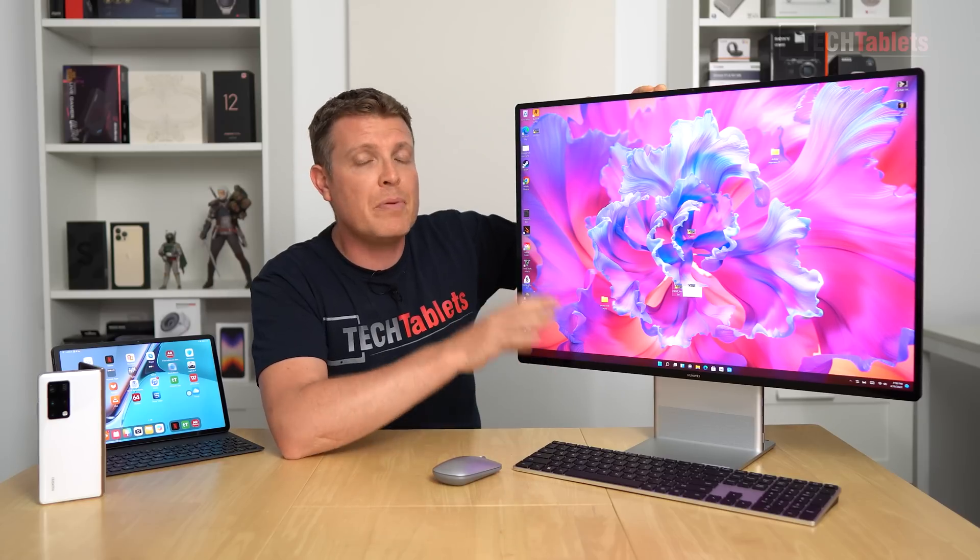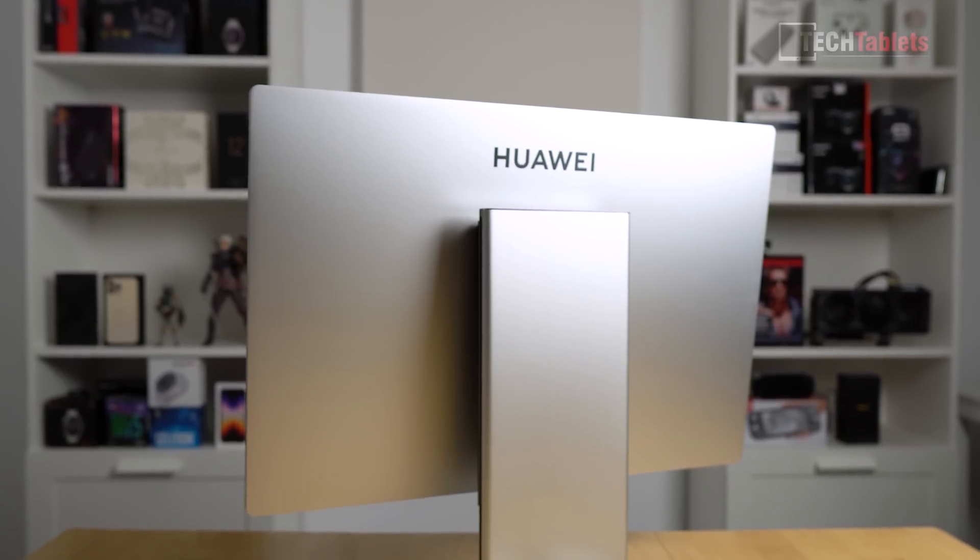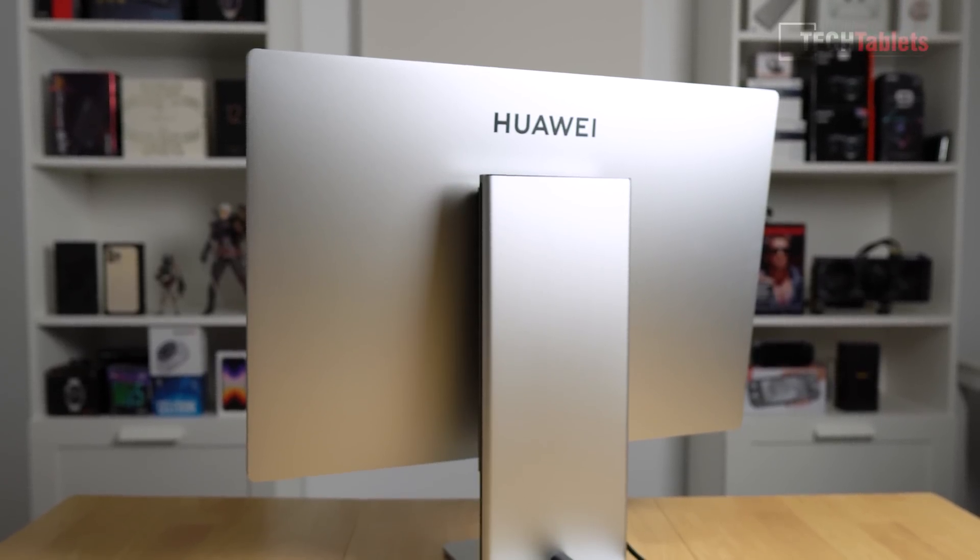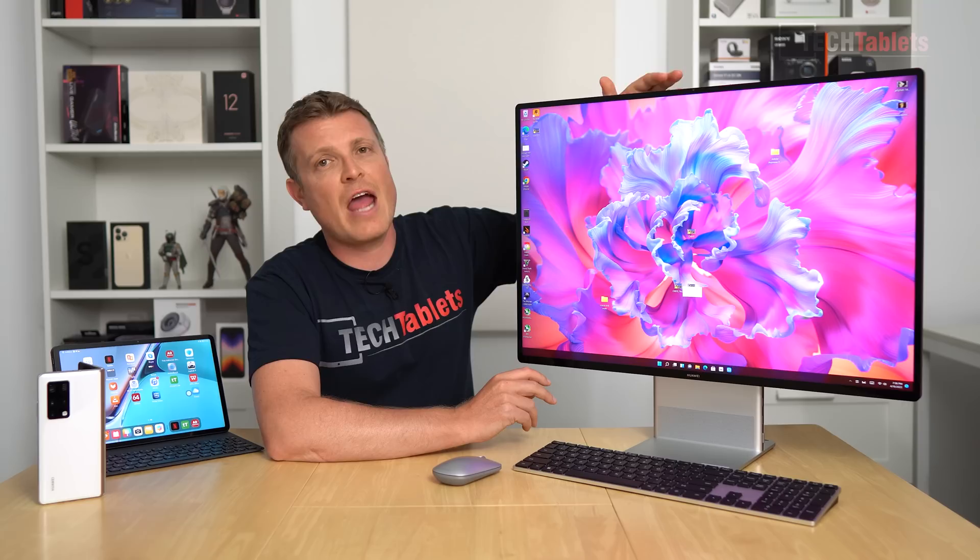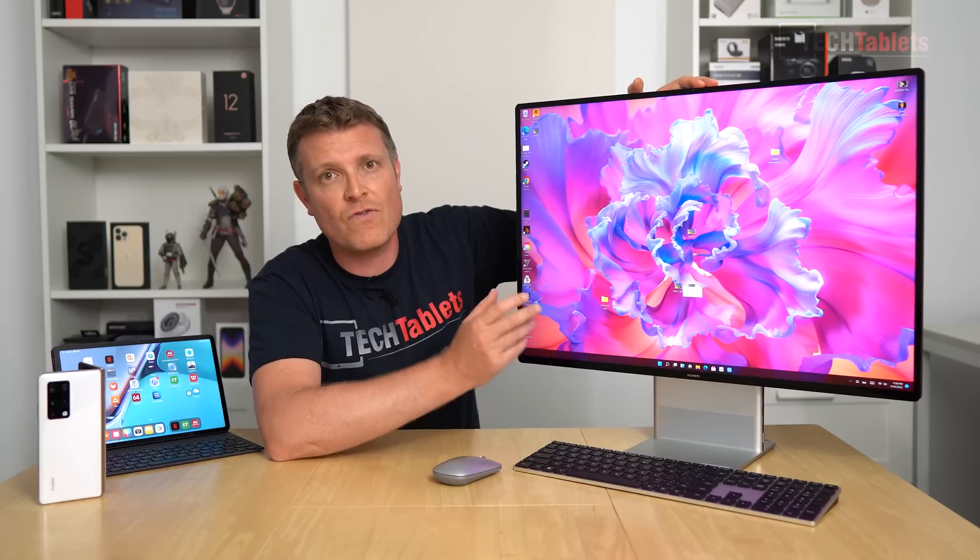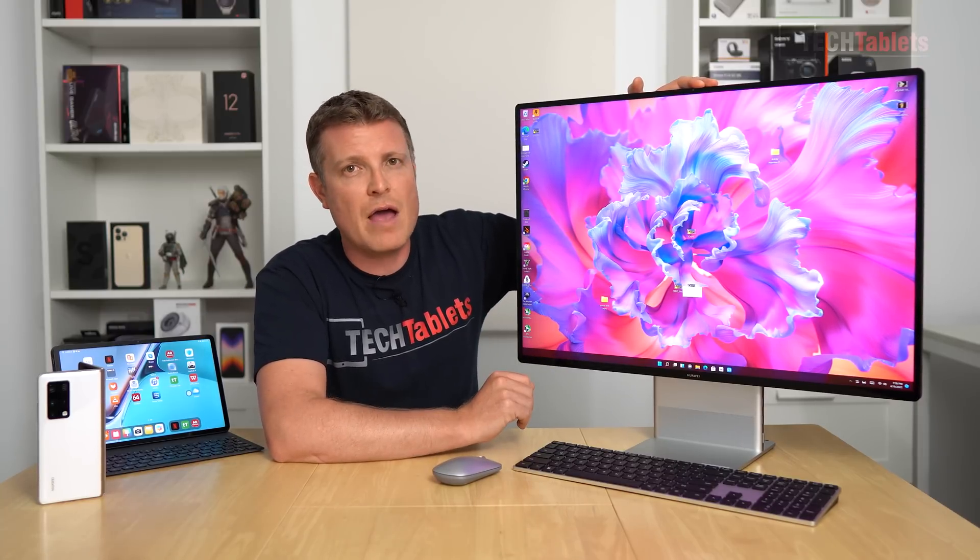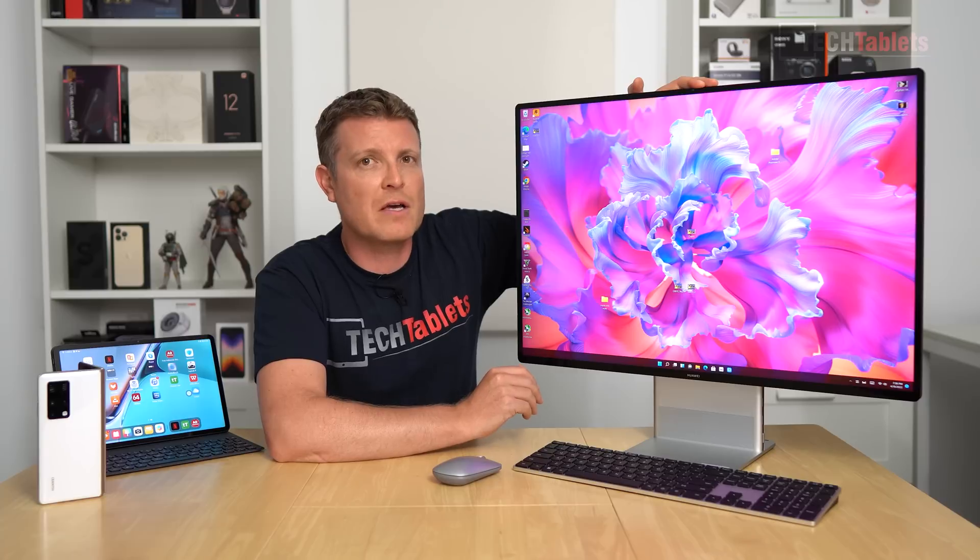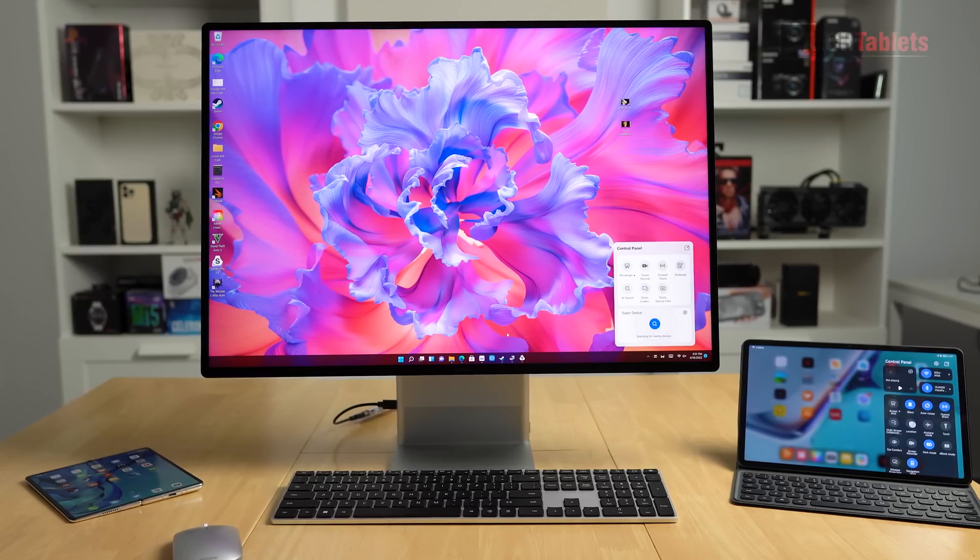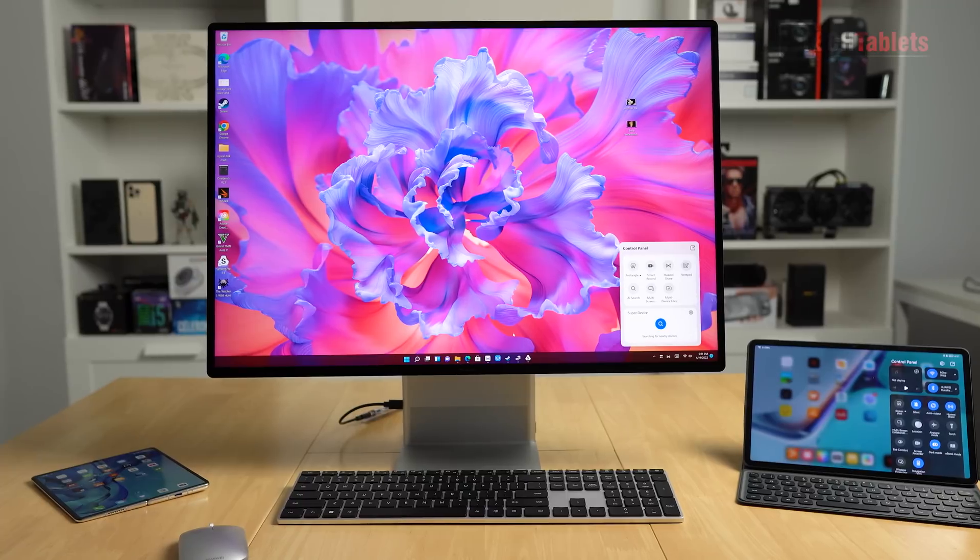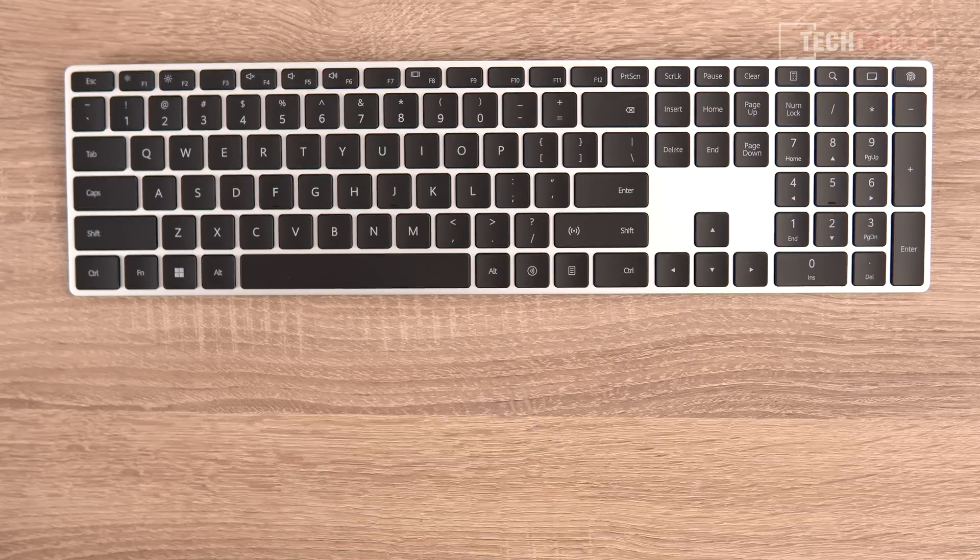It's got built-in speakers, three in total, and CNC machined build. It's running the Ryzen 7 5800H as its APU with Vega 8 graphics, 16 gigabytes of dual-channel RAM, a 512 gigabyte SSD, Wi-Fi 6, and it supports Huawei's Super Device for seamless connectivity between other Huawei devices.